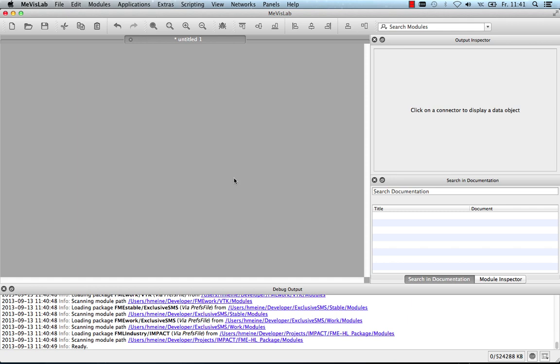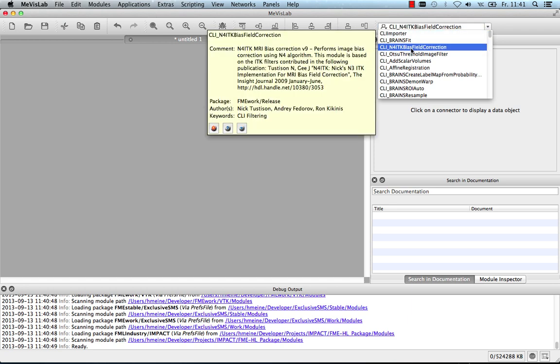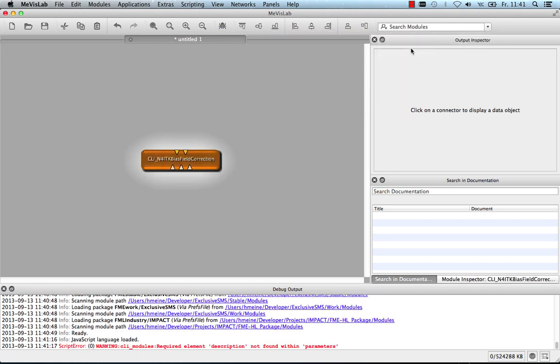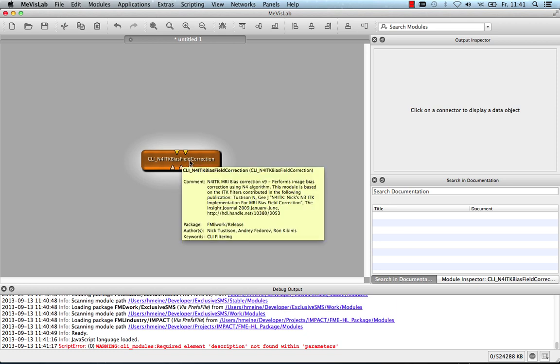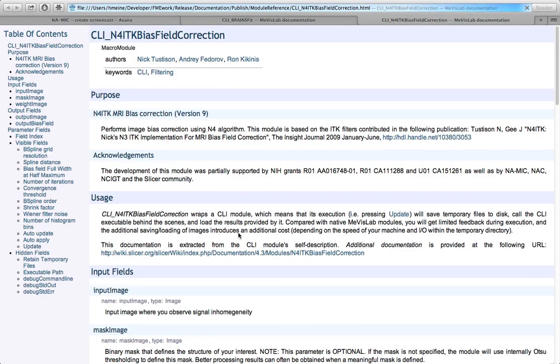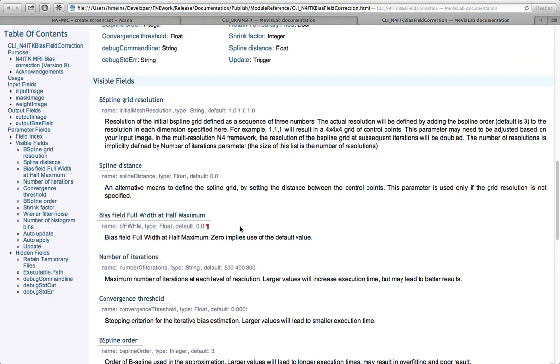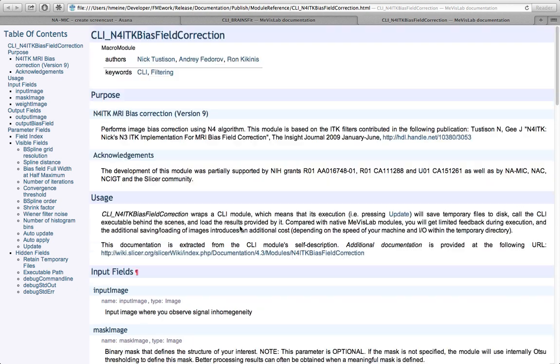After the import, you can find the CLI modules along the normal MeVisLab modules. They look and behave exactly the same. For instance, I can now have a look at the properties of the modules. I can instantiate them. I can hover over the inputs to see the names of the inputs or the documentation. There is also a module help file generated that contains the module help. It also links to the official Slicer documentation.